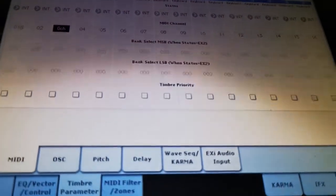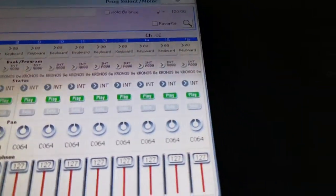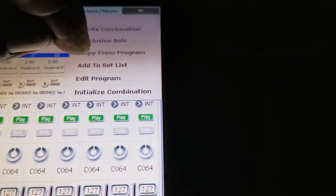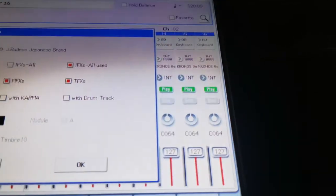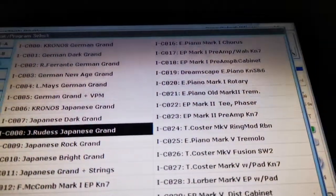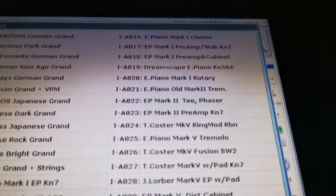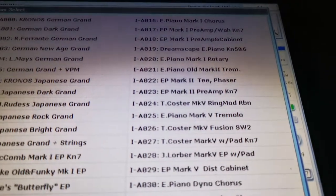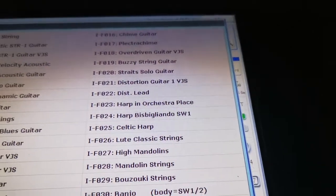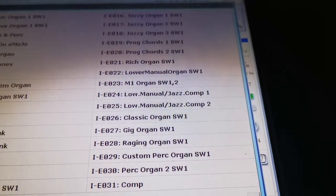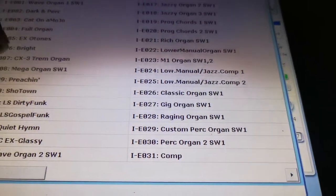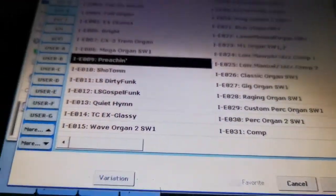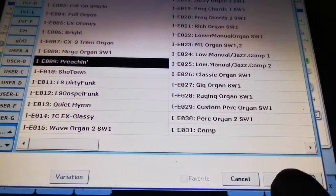Let's get a sound now with some effects so I can show you exactly what I'm talking about. We'll go back up here to the top. We'll hit copy from program. We'll find another sound. Let's find something that's got some nice effects. Let's go Preaching.